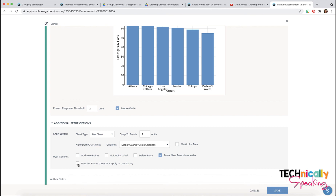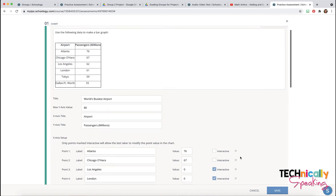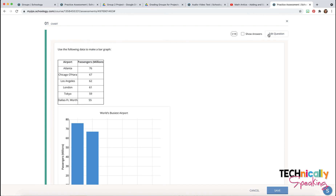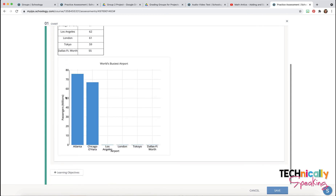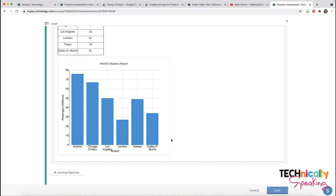Reordering is not available for the line chart. As with other questions, we can add learning objectives. If we preview this, you can see how those first two are already set up to be there but the rest are interactive. If I set it up so that they could change the label, then they would be able to change these labels down here.